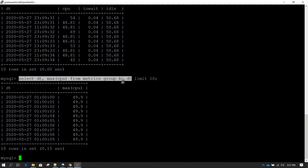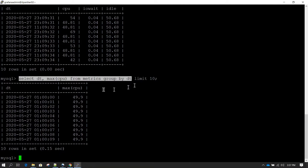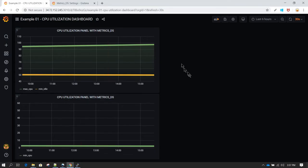I will only copy until dt. I will not use limit 10 because in Grafana we don't want to limit our results to only 10 records. Only for seeing on the console or on the command prompt I have put limit 10.